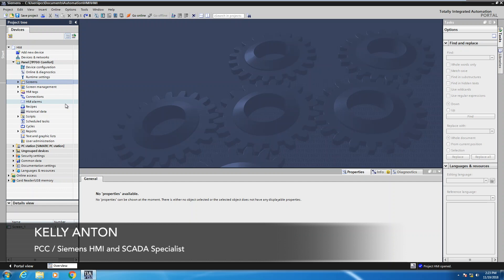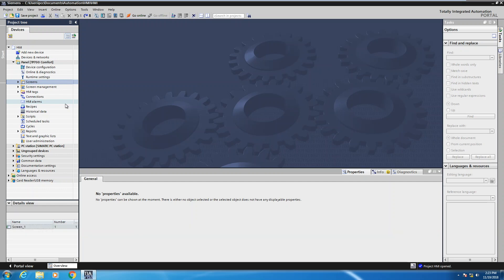Hello, this is Kelly Antone, HMI and SCADA specialist with PCC. In this lesson I'm going to show you how to take advantage of using the fixed window area as well as screen templates on a Siemens comfort panel.